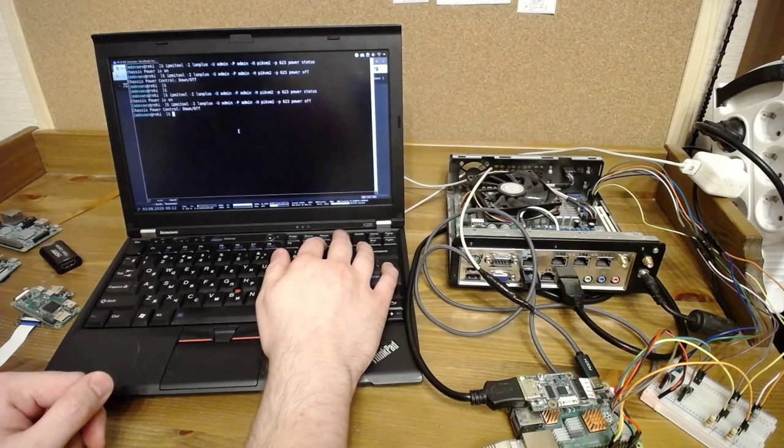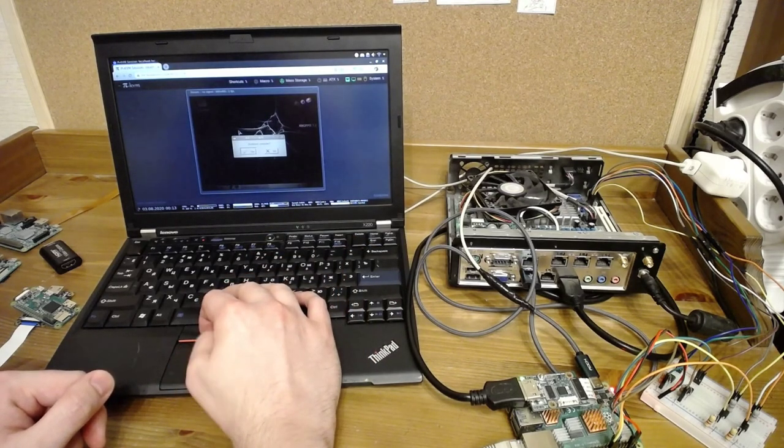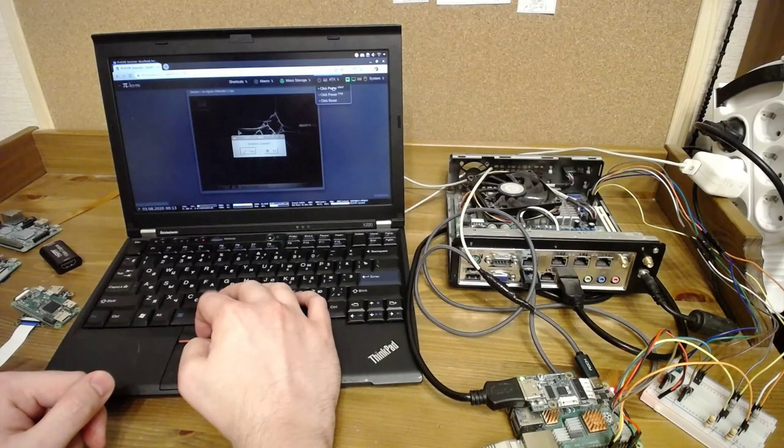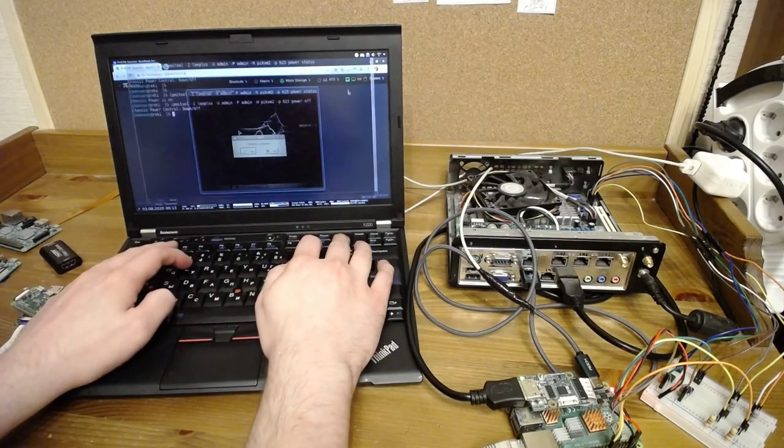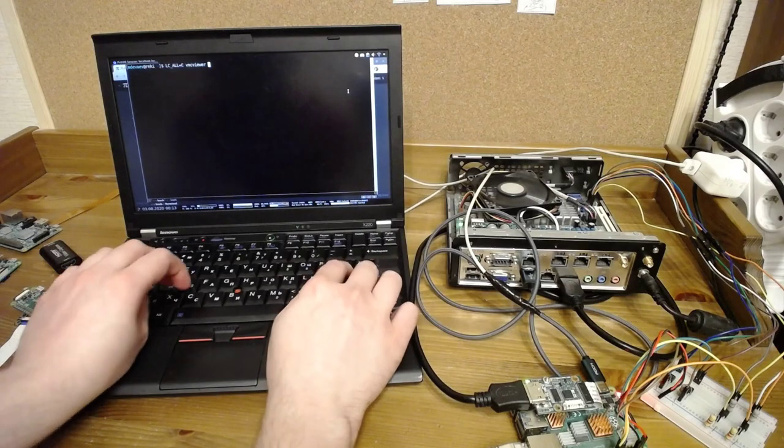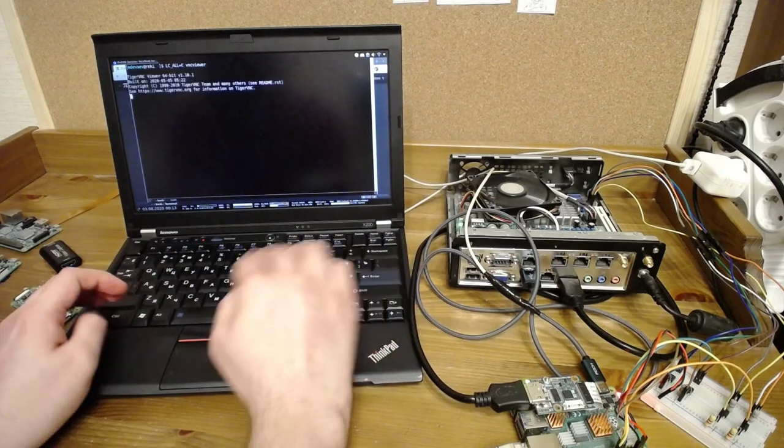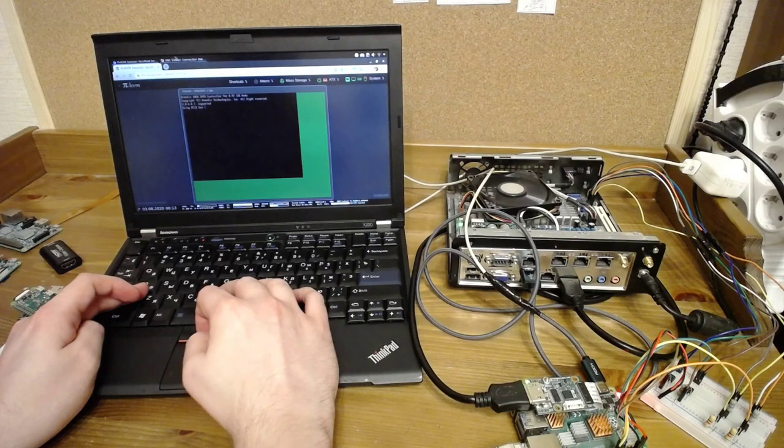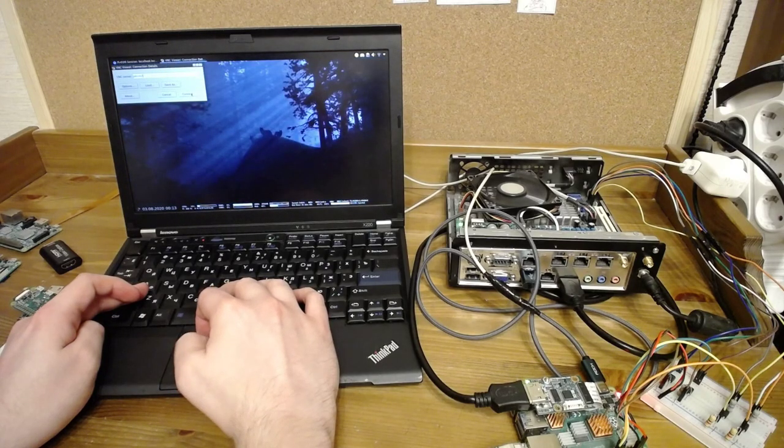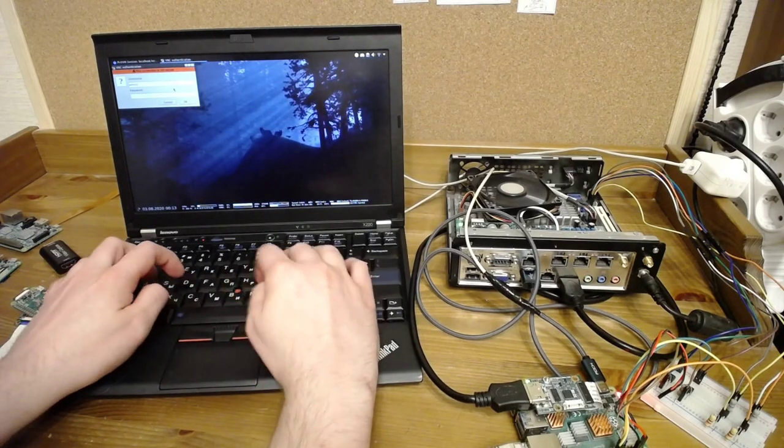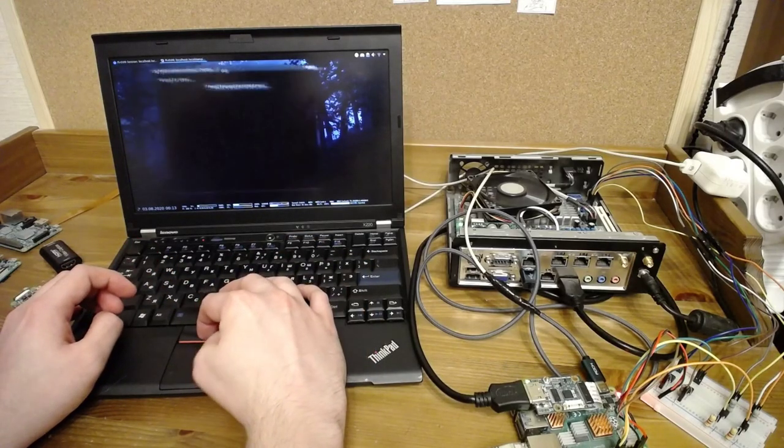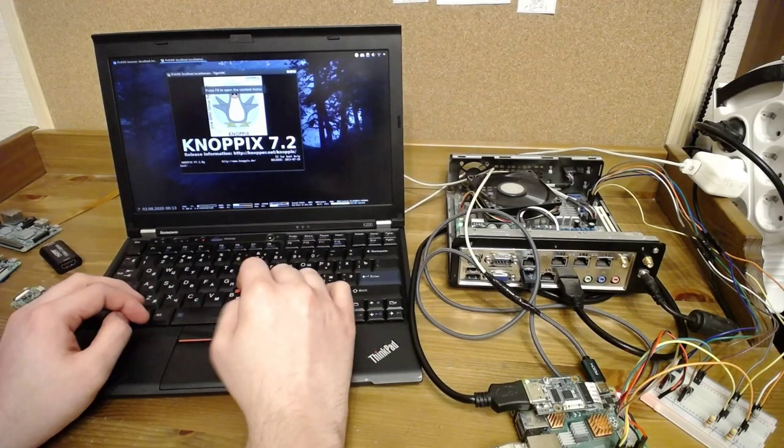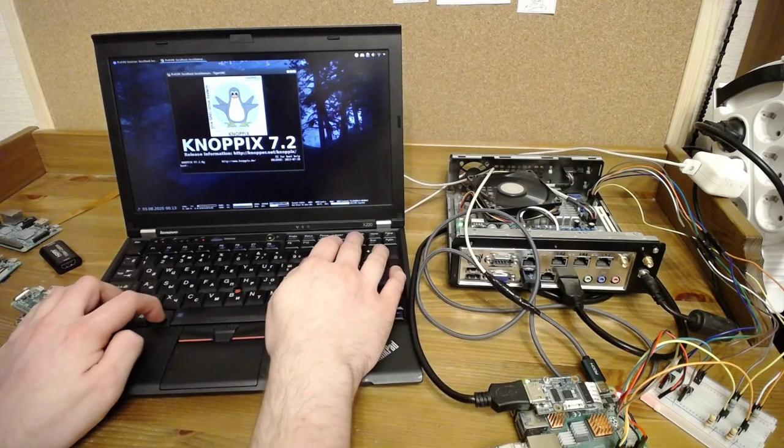If you don't have enough of a web interface, you can use the regular VNC. Connecting. How about this? Cool, isn't it?